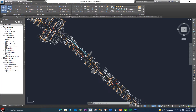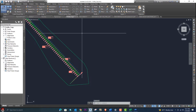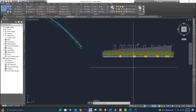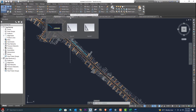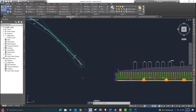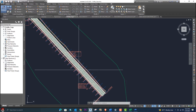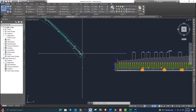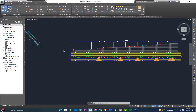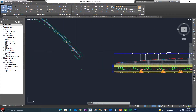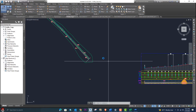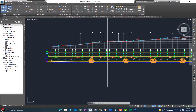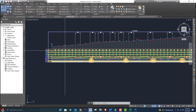Once we have the topographical data we are able to design a detailed road. First we will create our alignment, and then we will create alignment offsets such as carriageway, shoulders, and median. Next we will design the existing and design profile.